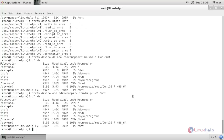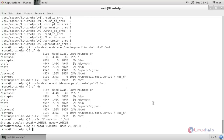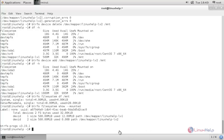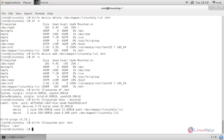Run 'btrfs filesystem df /mnt' to check disk usage. Also run 'btrfs filesystem show -h --mounted' to see more details about the BTRFS file system. Then run 'btrfs filesystem sync /mnt' to sync the file system.